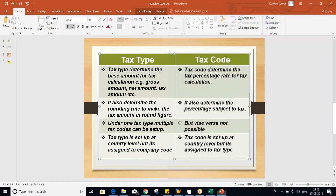So the second important thing: tax code also determines the percentage subject to tax — which percentage of the base amount is going to be subjected to tax. Your tax type determines the rounding rule — after tax calculation, whatever the tax amount is, the system is going to make it a round figure. The third difference: under one tax type, multiple tax codes can be set up, but vice versa is not possible. Let me show you.